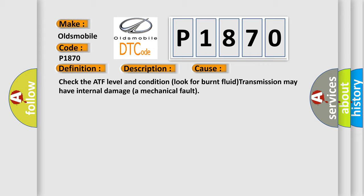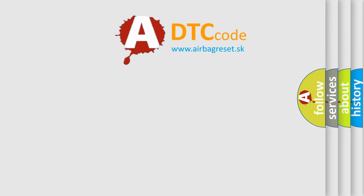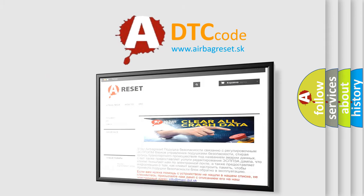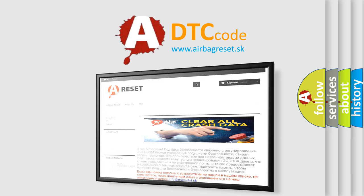The Airbag Reset website aims to provide information in 52 languages. Thank you for your attention and stay tuned for the next video.